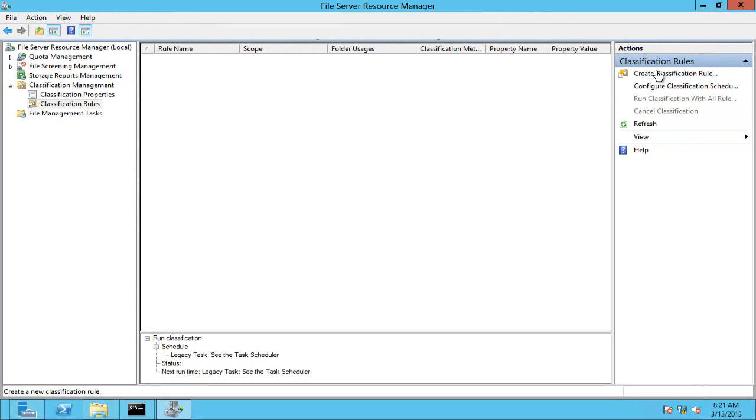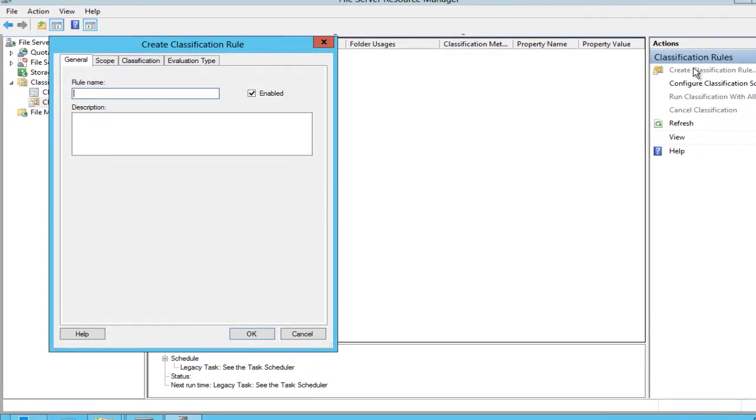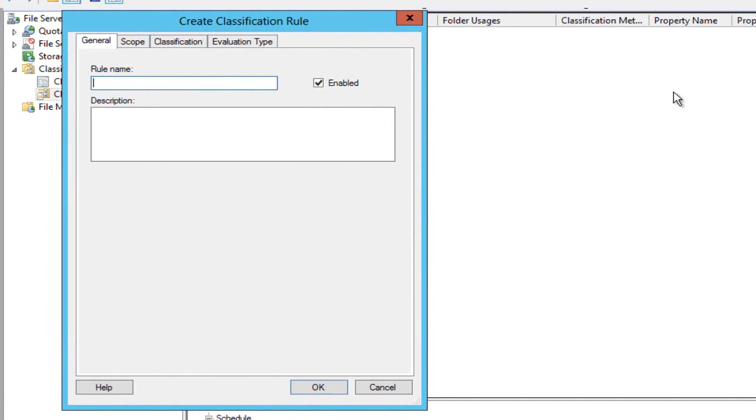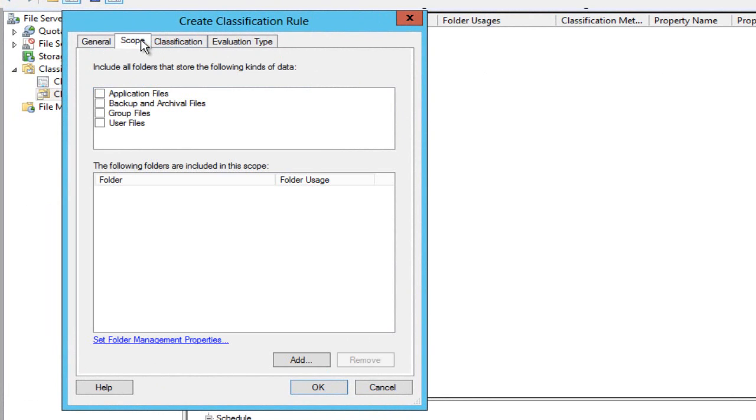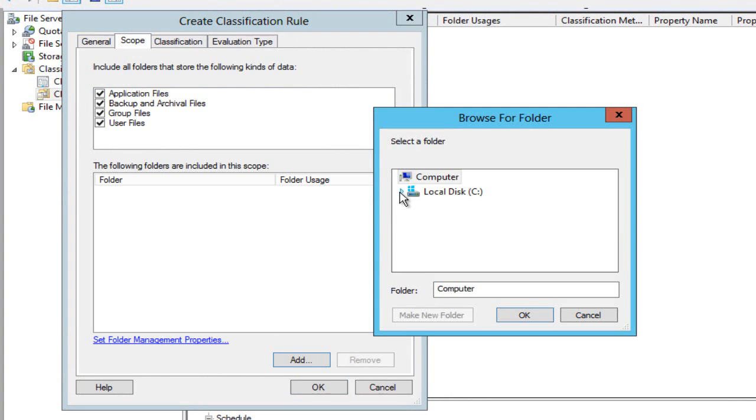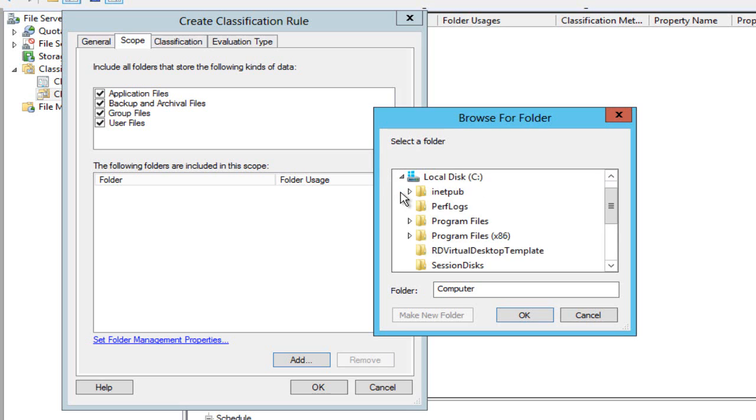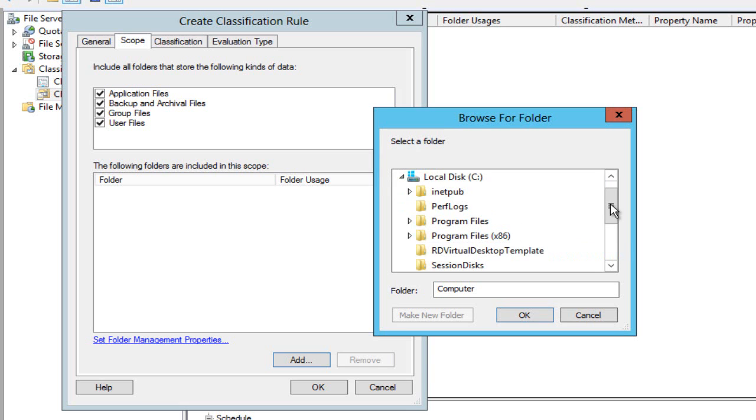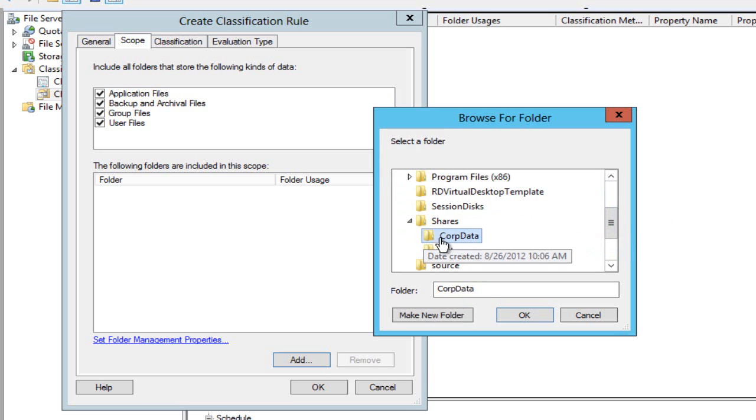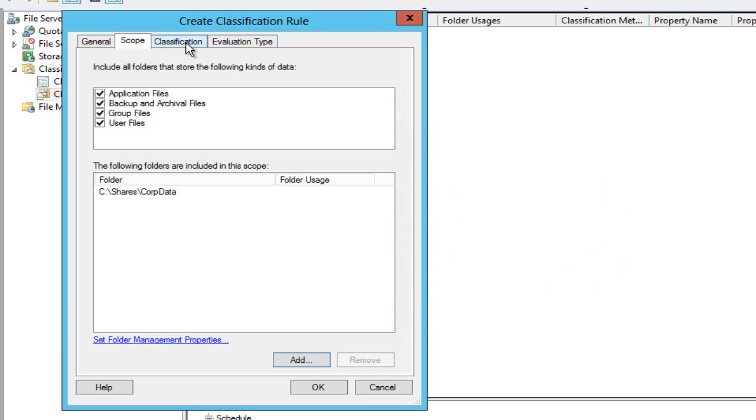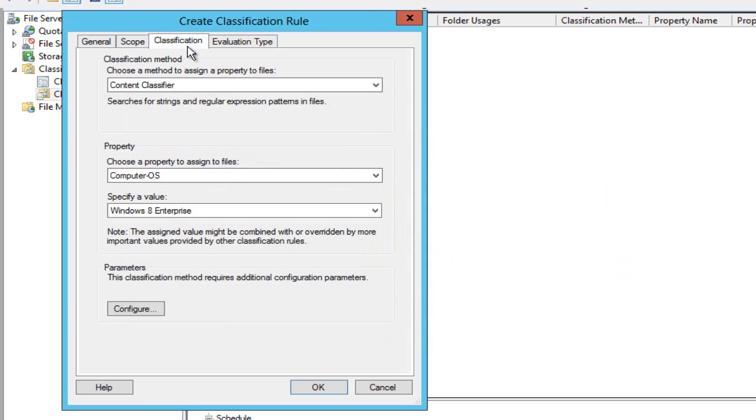Probably the easiest way to show you how this all works is to create a classification rule. I'm going to call it top secret. It's enabled by default. What's its scope? Well, I'm going to enable it on all these files and I'm going to add in a specific set of folders, in other words my corp data share.